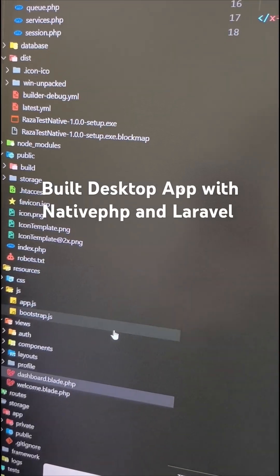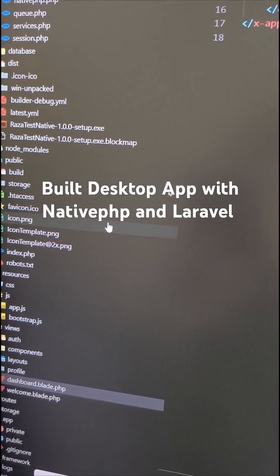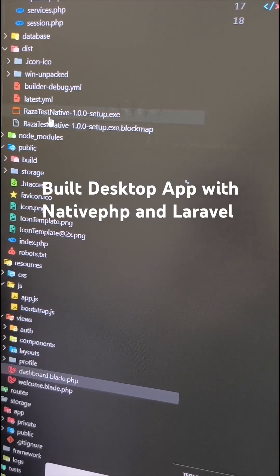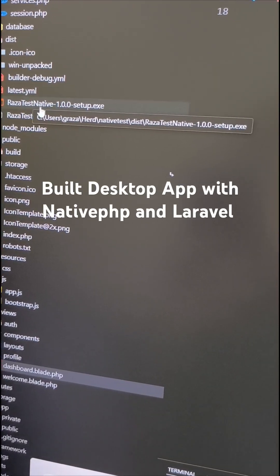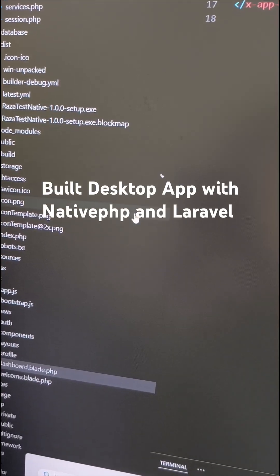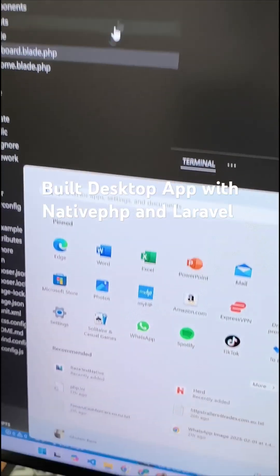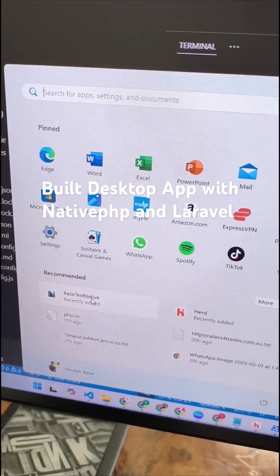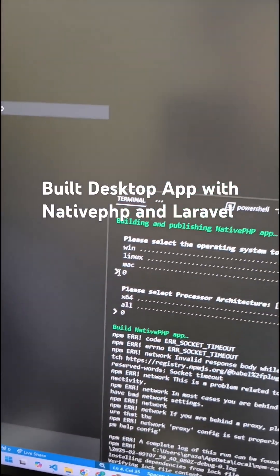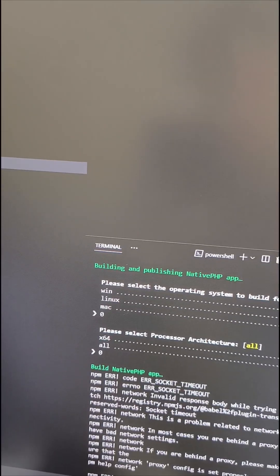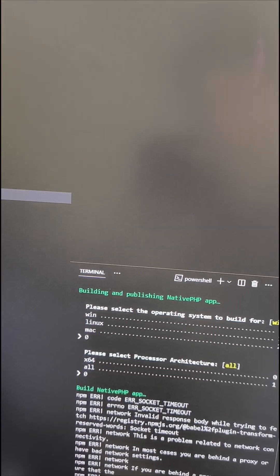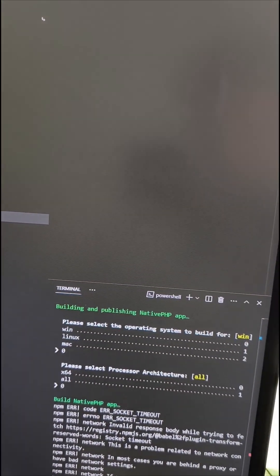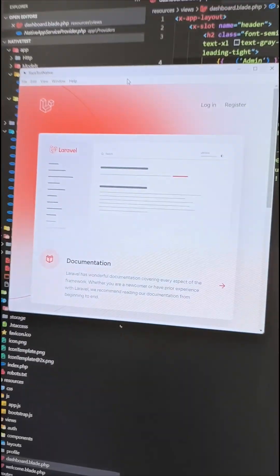I just built the first app with Laravel and PHP native. You can see we have test native setup.exe for Windows. We've installed it and added it to the start menu. When I click on it, it will just pop up and the app will show here. Yeah, it came up here.